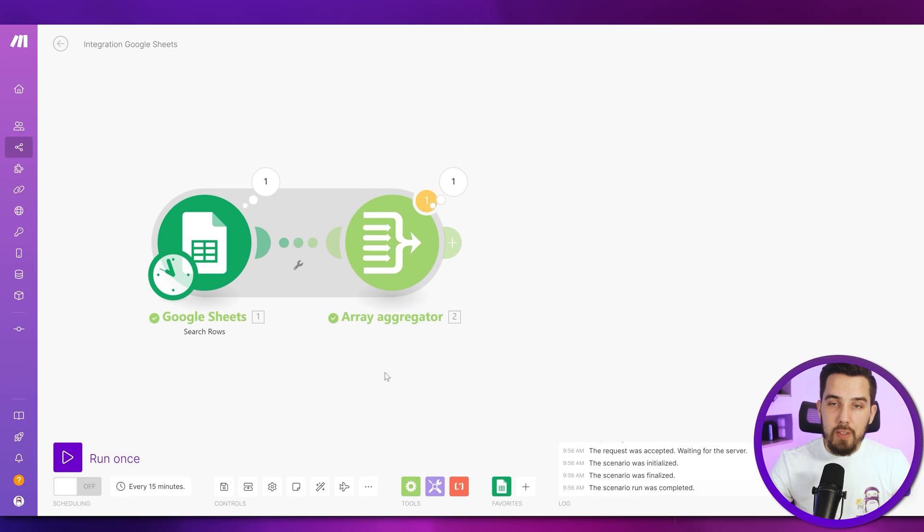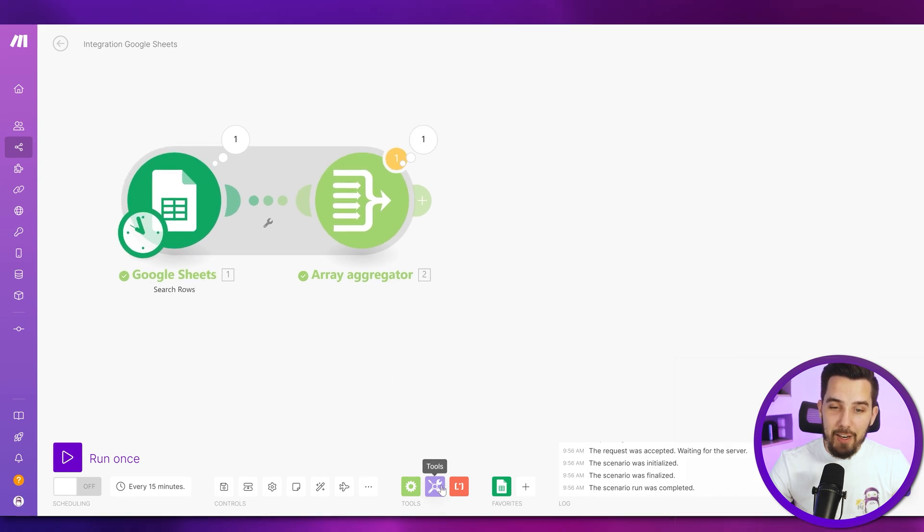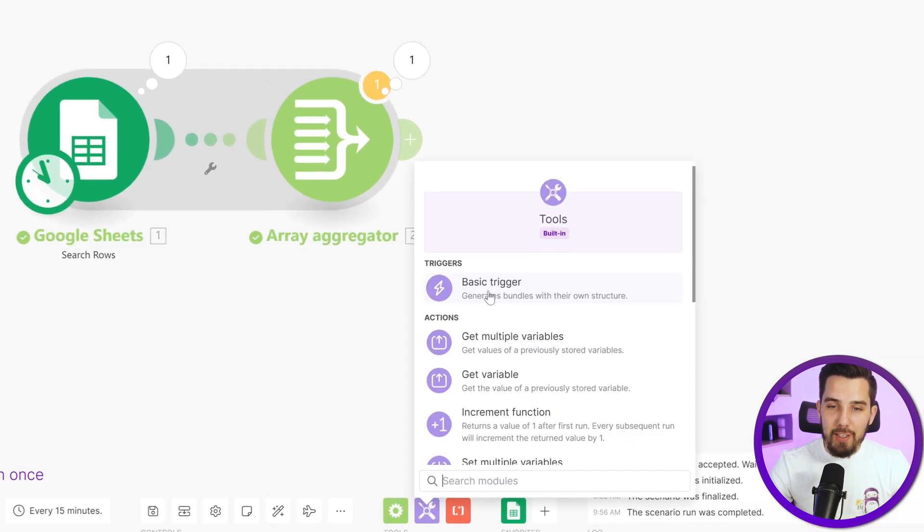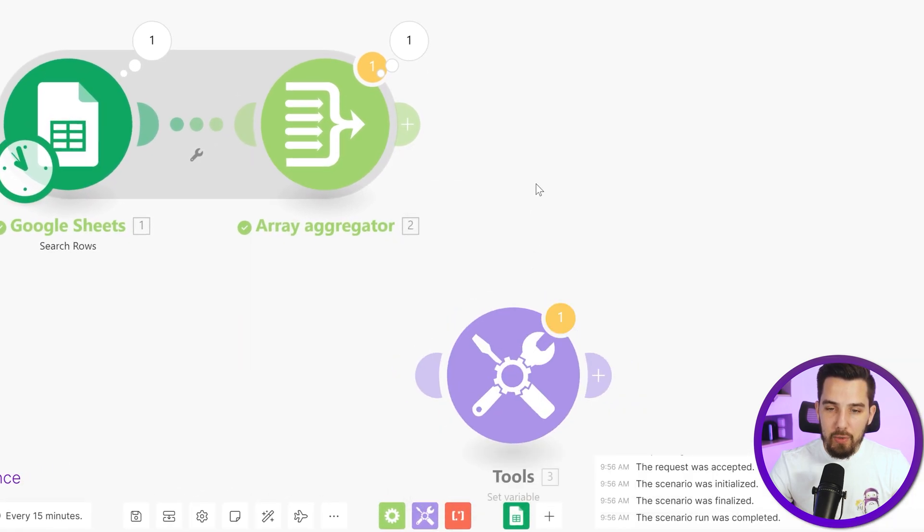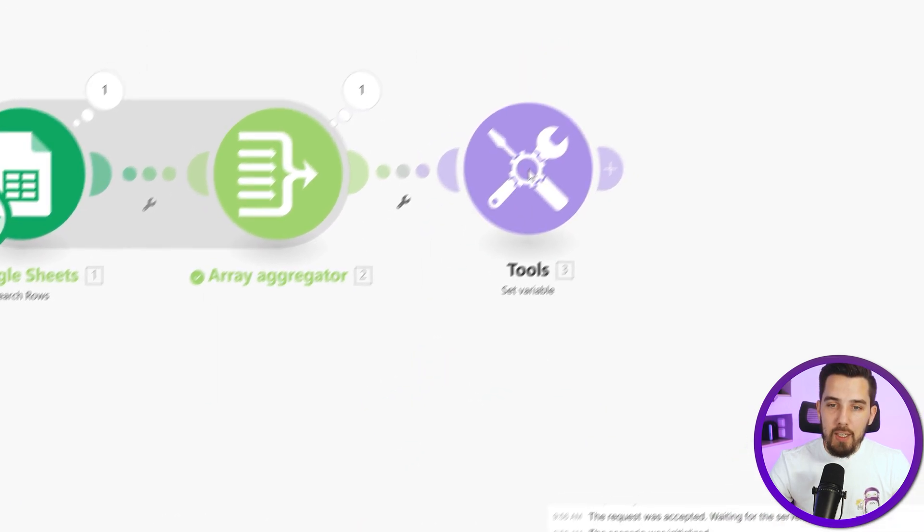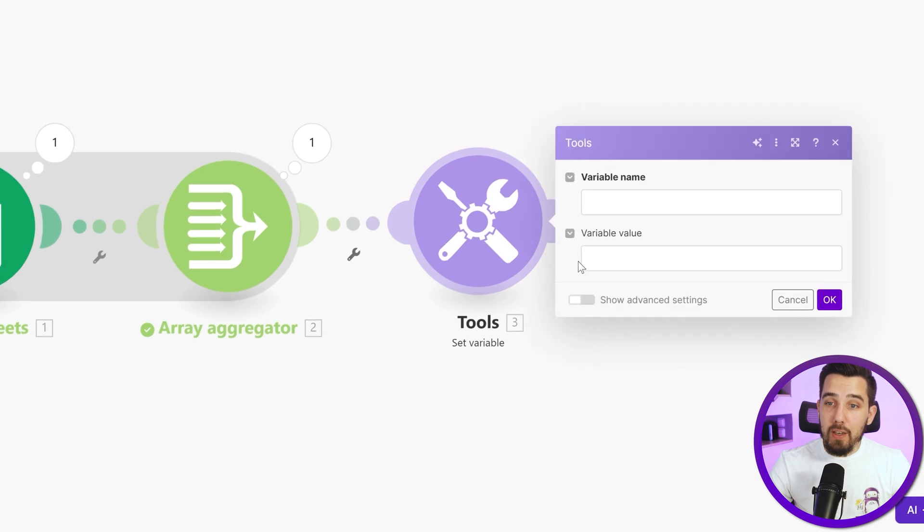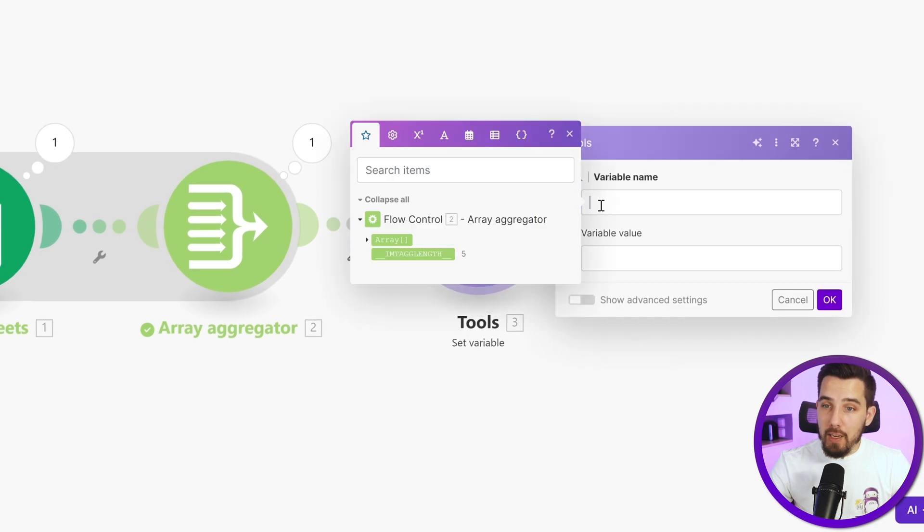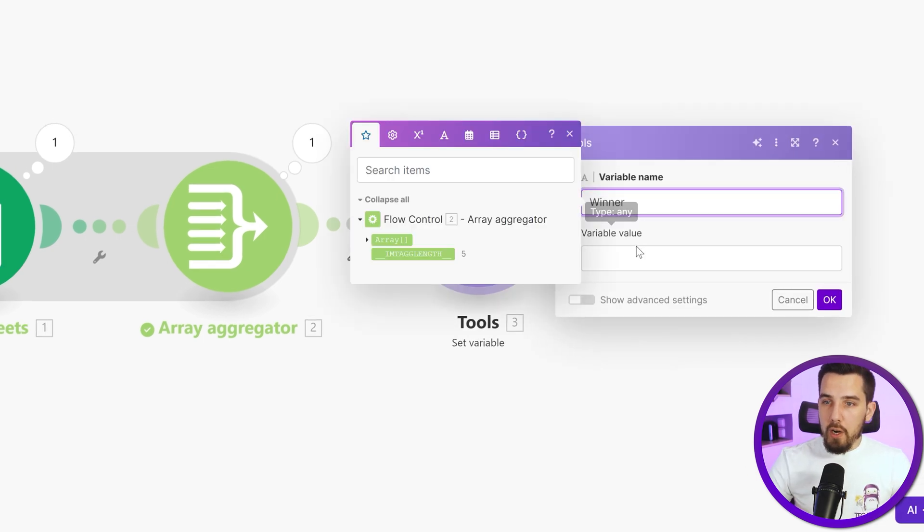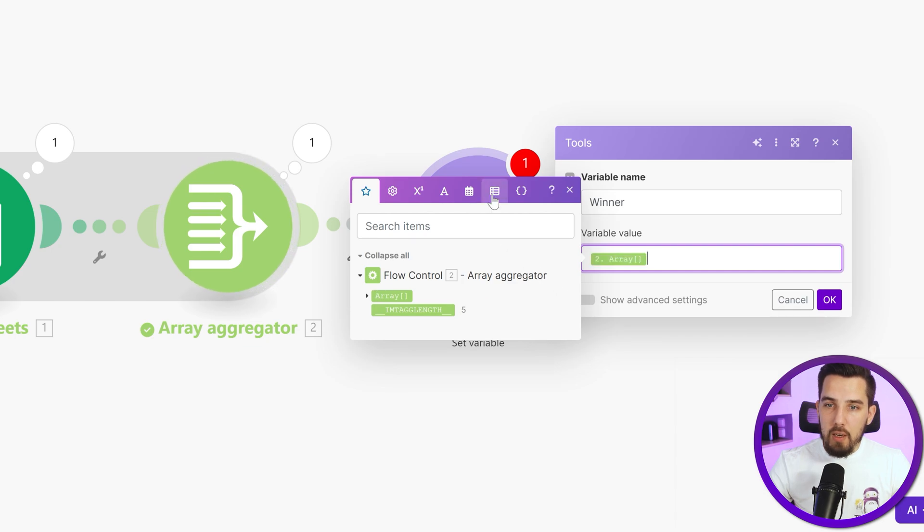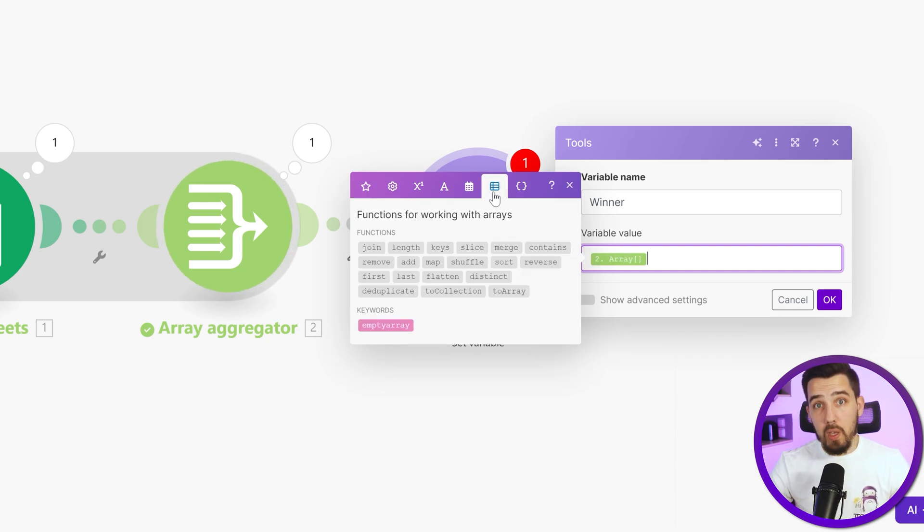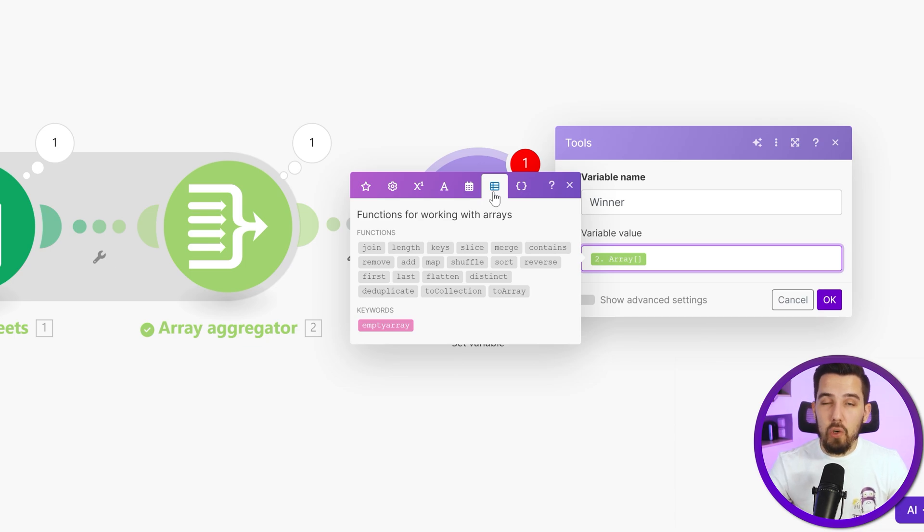And the simple hack here or the trick is that we are using a set variable module to shuffle our array items. So winner. And now we are using this array. And we're using the array of functions over here.